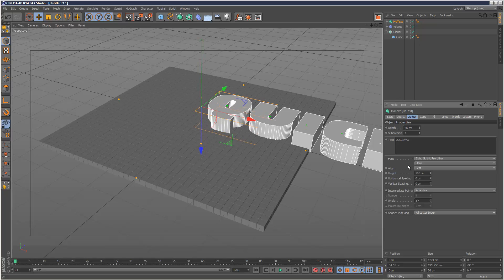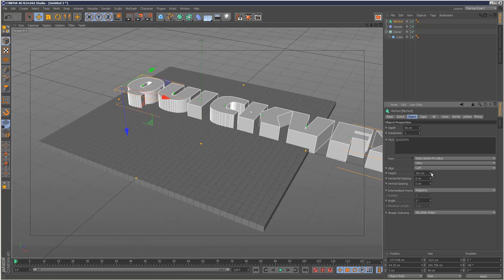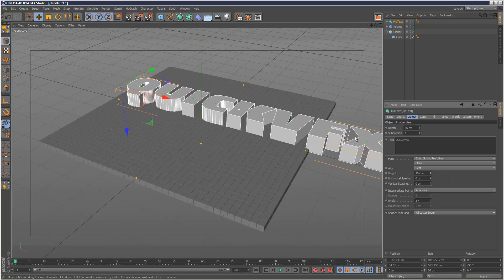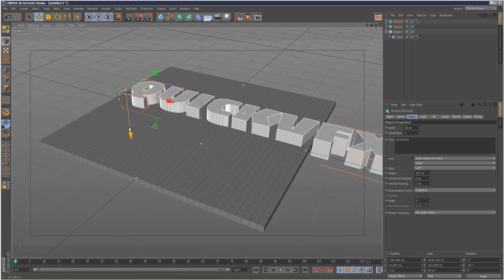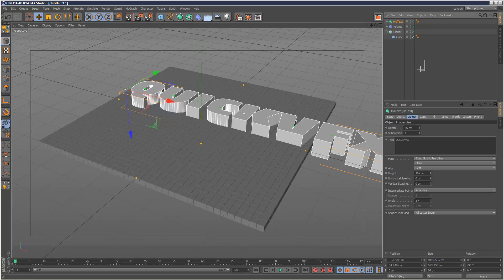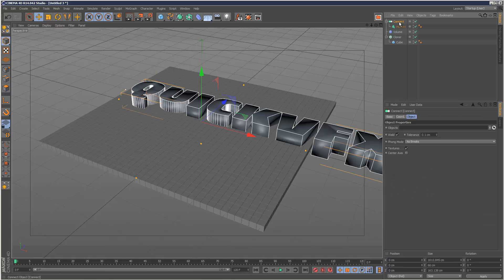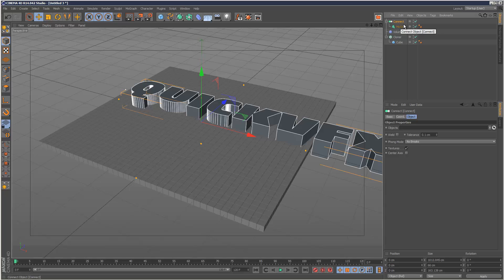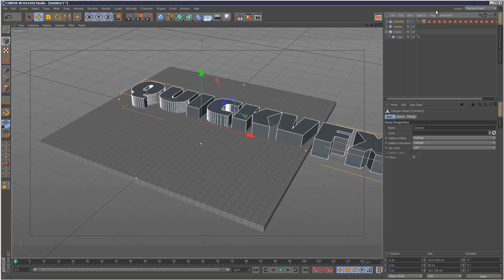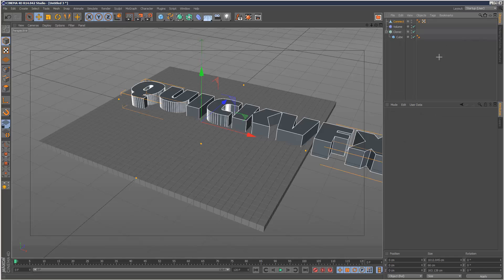I'm just going to increase the depth. I'm just going to reduce the size just slightly. It's okay if it kind of comes off slightly. Now I'm going to create a connect object. Put the mold text into my connect object. And on connect, uncheck weld. Because that messes up the vertexes. And with connect selected, I'm going to go and make editable. So now I've got a nice polygon object. I'm just going to delete all these selection tags.